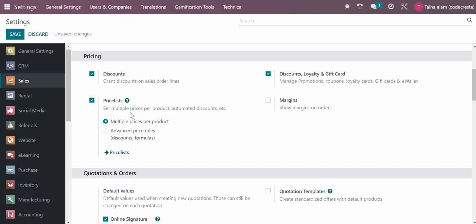There's an advanced price list option where you can set multiple prices for products and automate discounts. With advanced price lists, you can define your own formulas. In our demonstration of the sales module, we'll see how to set up price lists in Odoo.